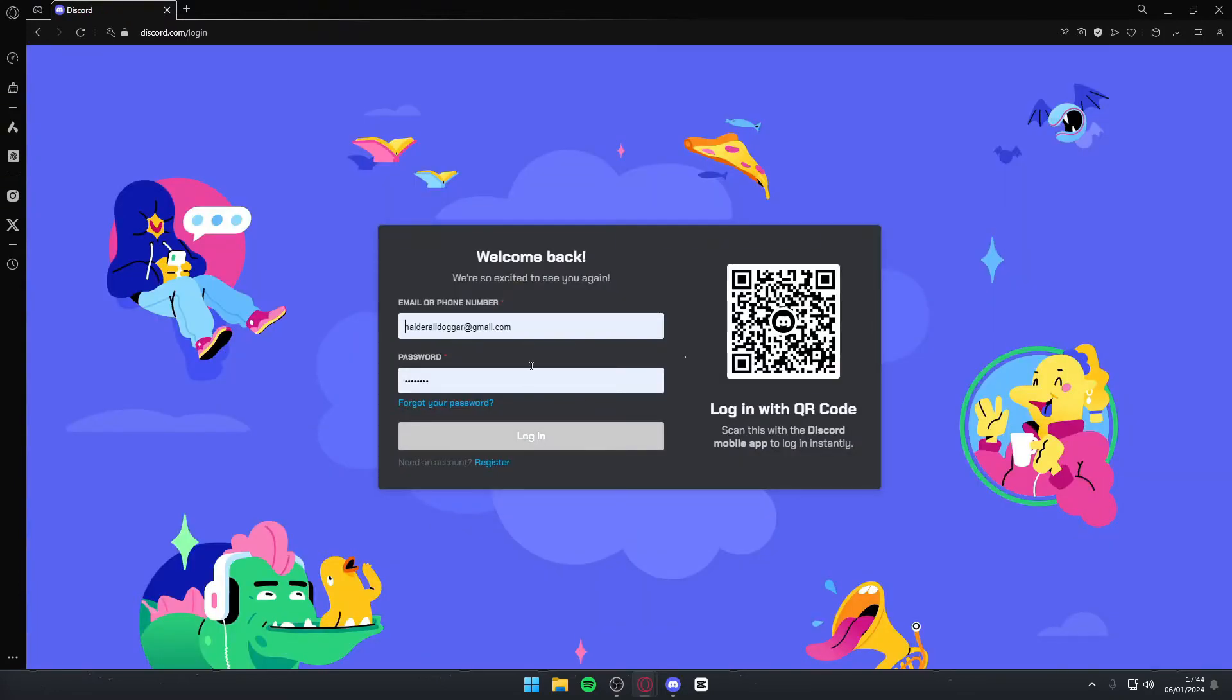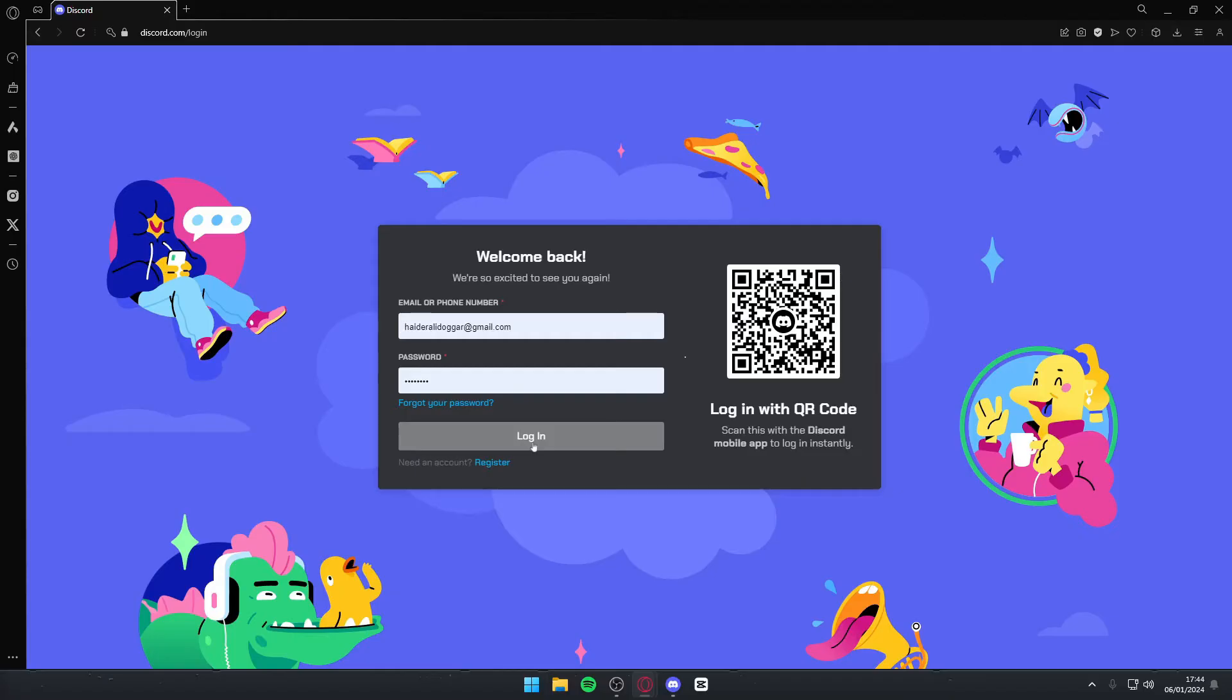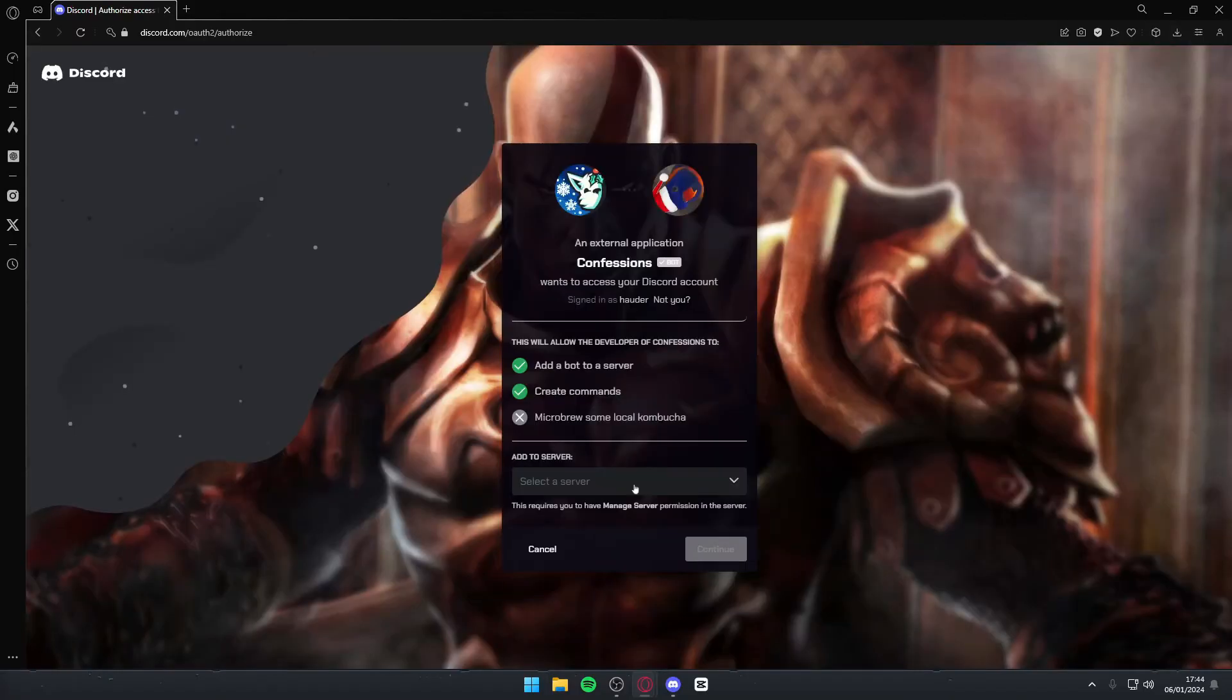Once you do, it's going to ask you to log into your server. So you can either do that with a QR code by using the QR code scanner on your phone, or you can simply type in your email and password. Then hit login.